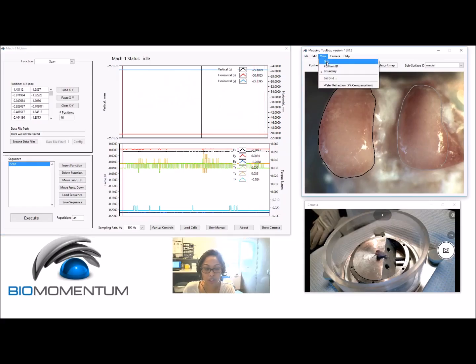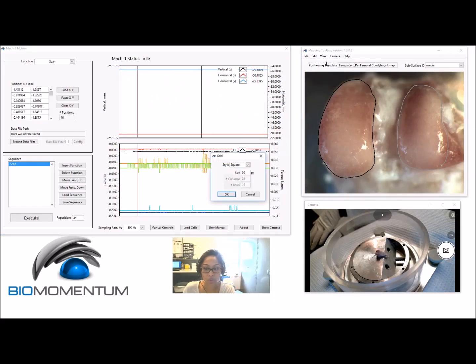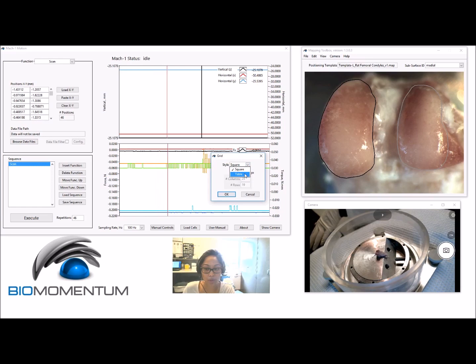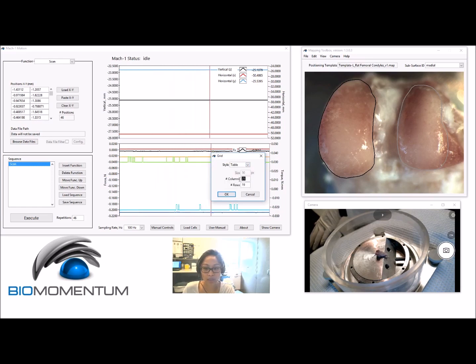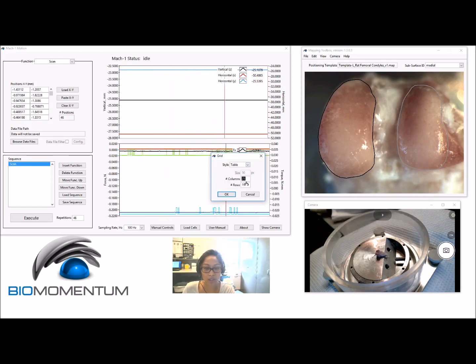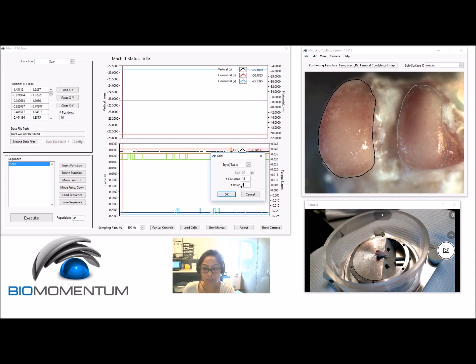To add positions, choose Grid in the View menu of the menu bar. You can select options for the snapping grid and it will be displayed in the camera feed.